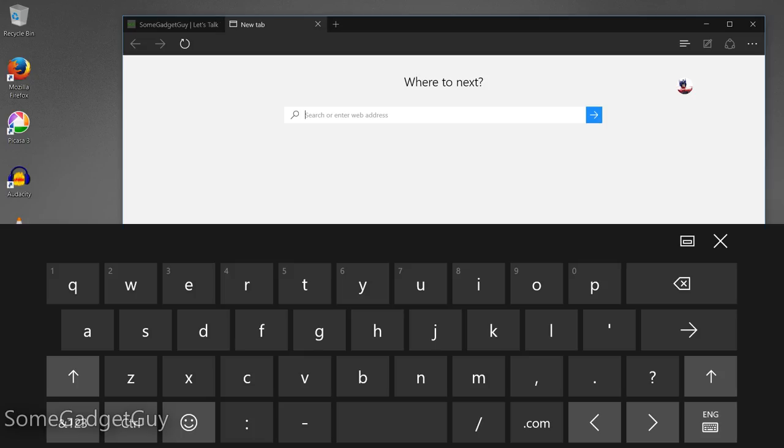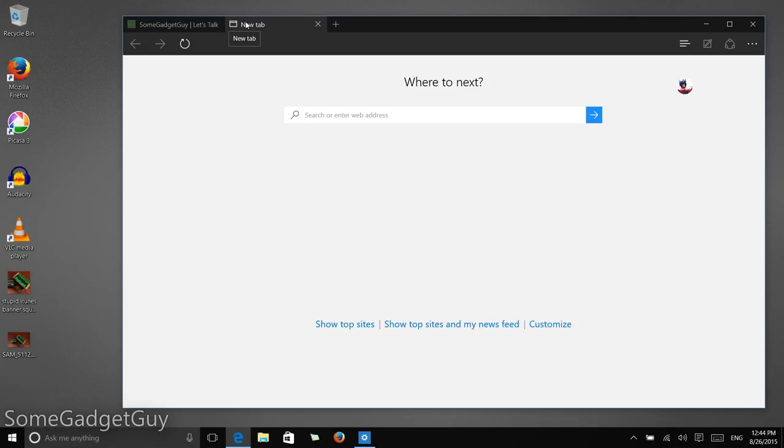From here, when I go back to docking the Helix on its keyboard, Windows detects that a keyboard is attached, and it automatically removes the on-screen keyboard.